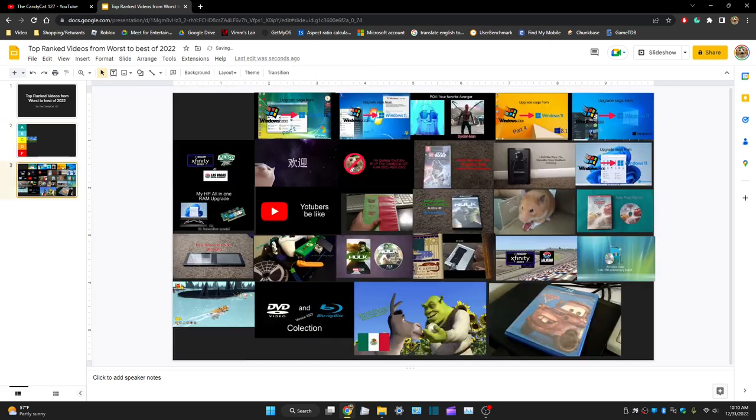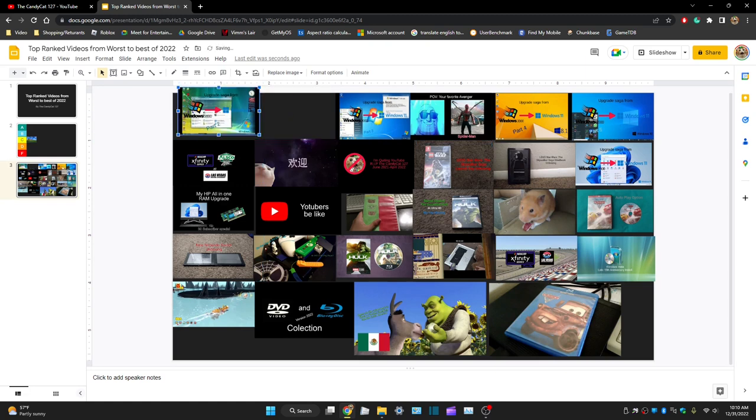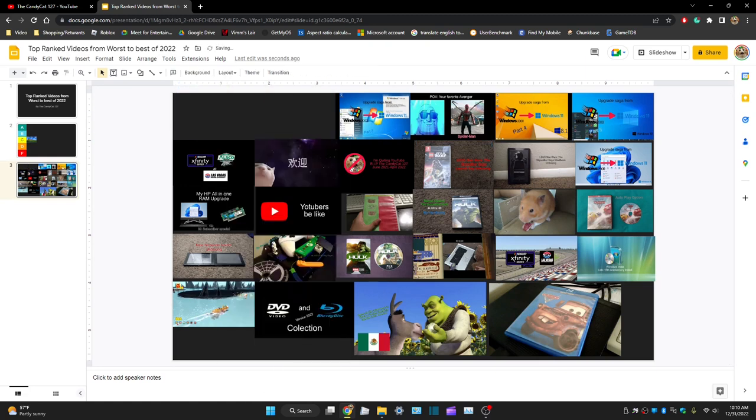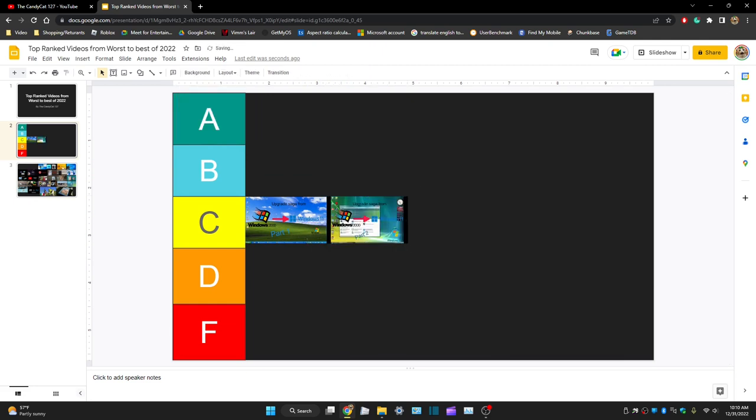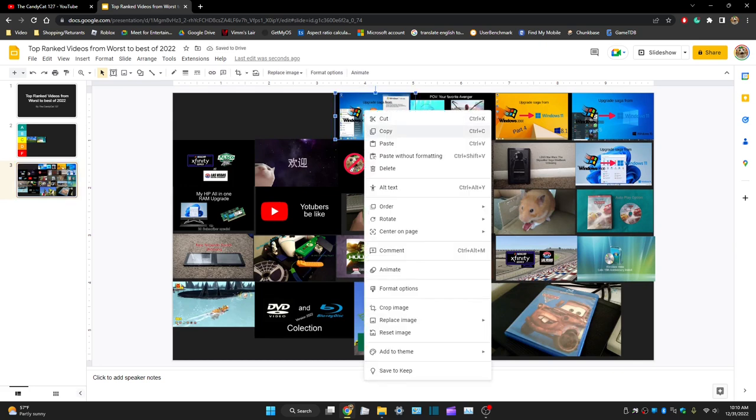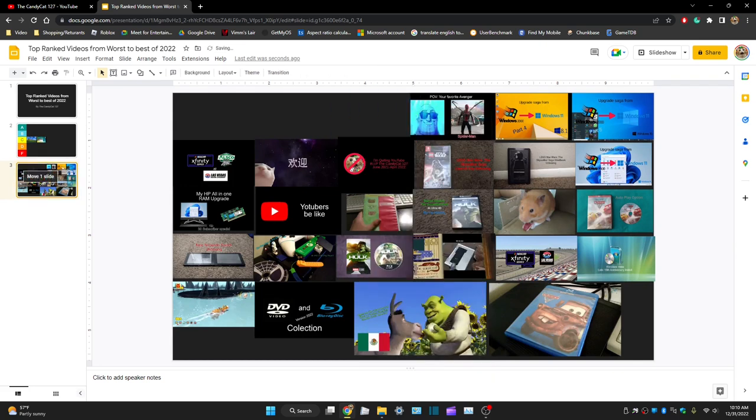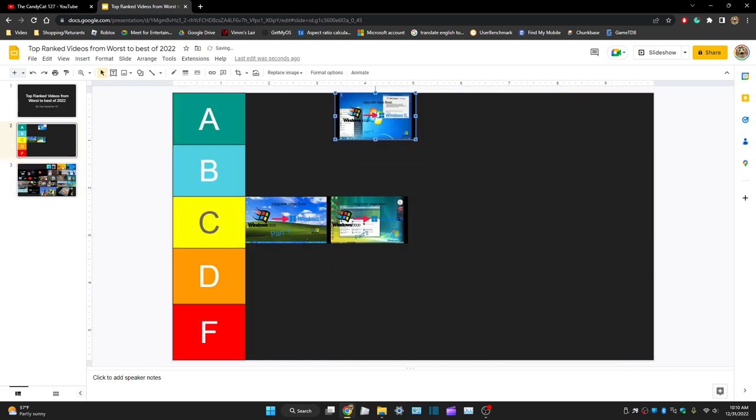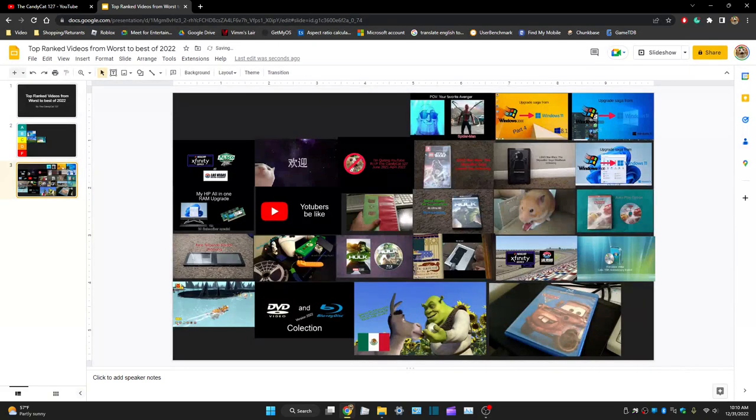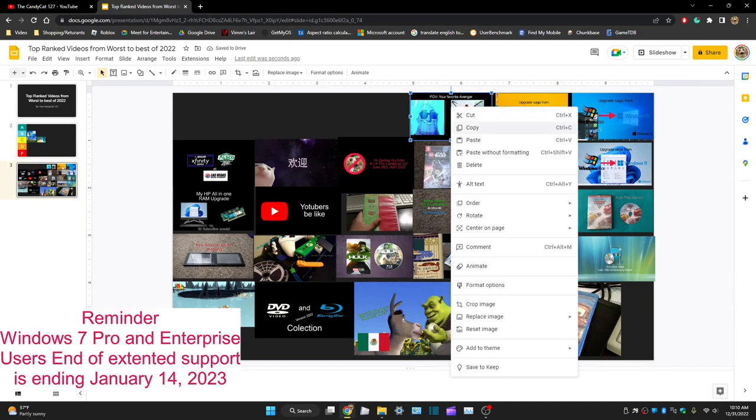The second one, it's basically part of the same thing. Yeah, I'll put it right there. This one, the Windows 7 one.